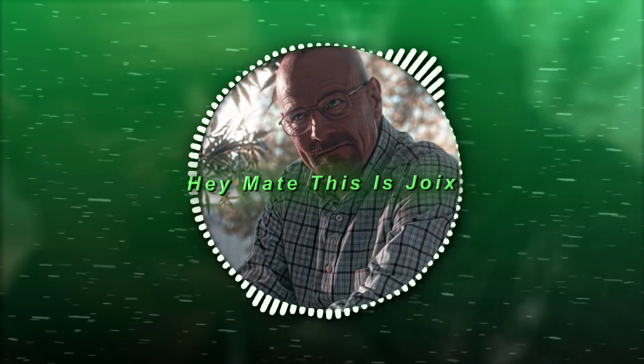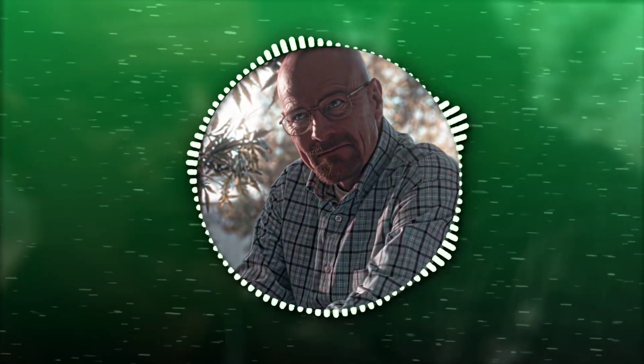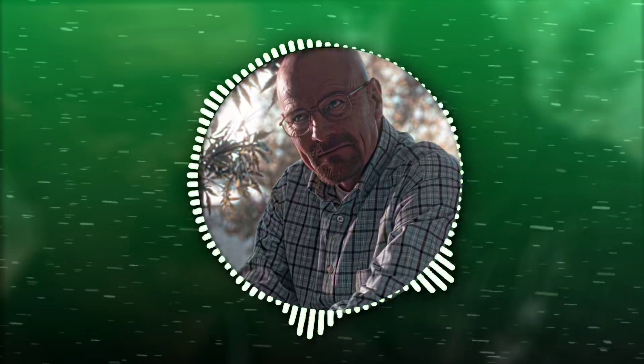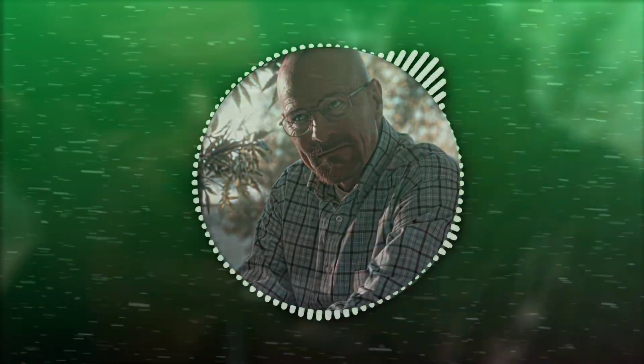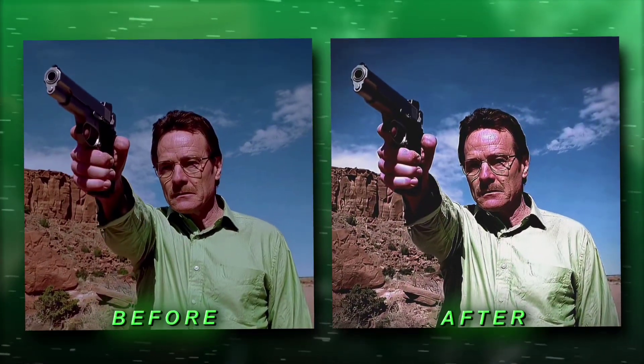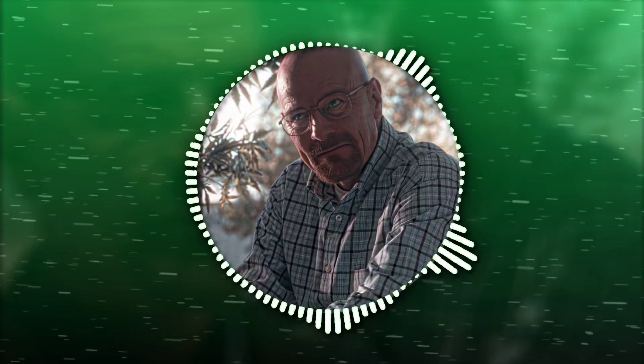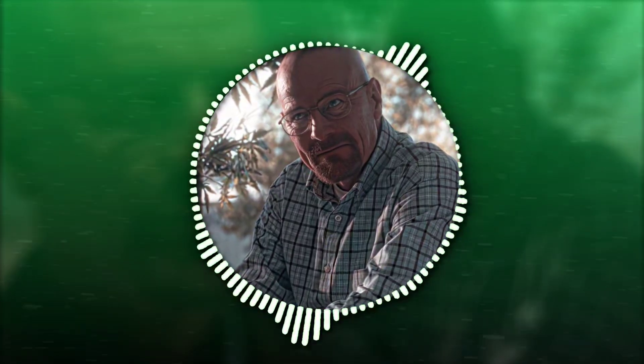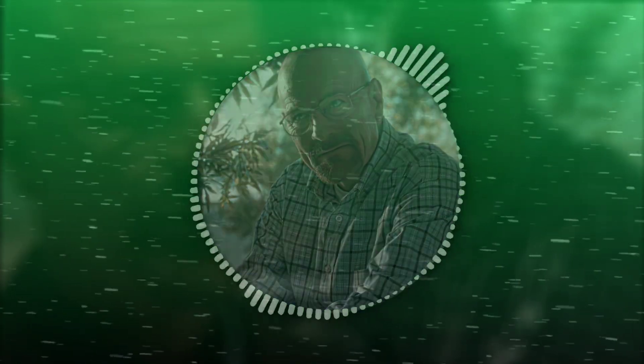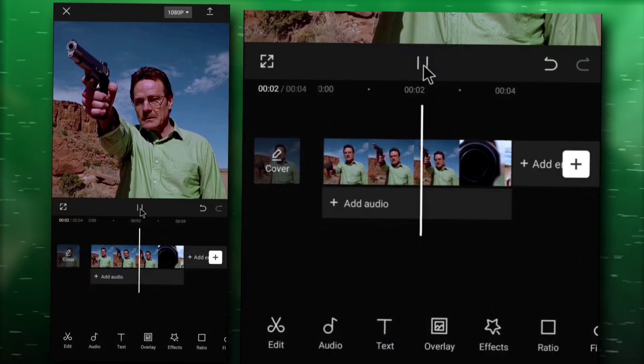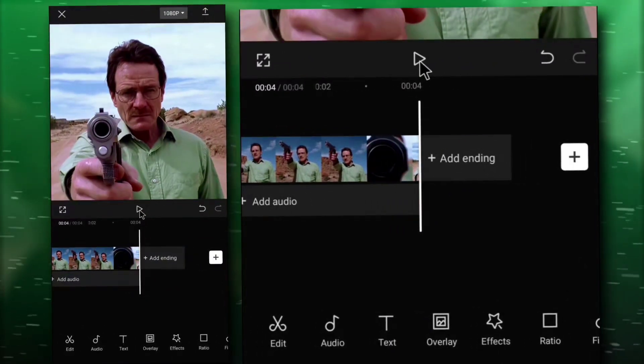Hey mate, this is joyx and today I'm gonna show you how to make glowing CC under five minutes on CapCut. So let's start the tutorial. Open CapCut and add your clips.